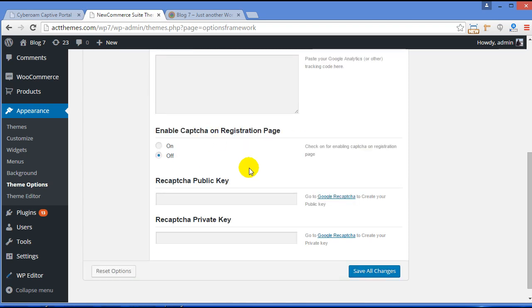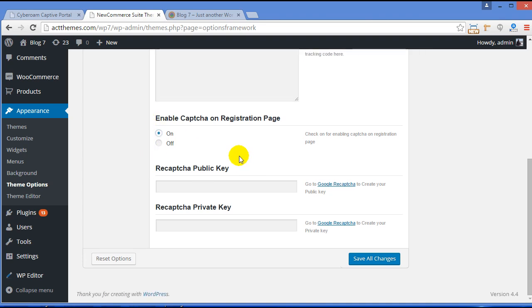Now moving further, this is Captcha section. This section will stop spammers from registering on your site. Right now it is disabled. To enable it, just click On, and now you need two keys: public key and private key. For that you have to move to Google ReCaptcha.